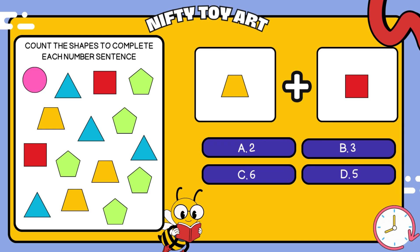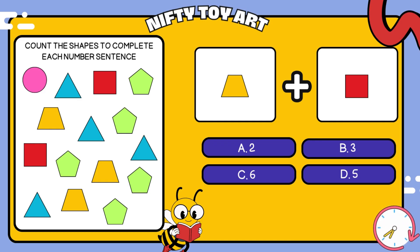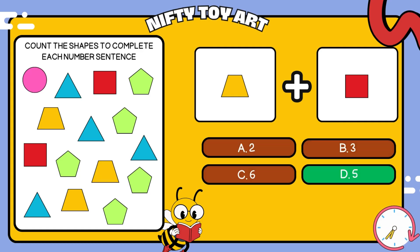I have a trapezoid plus square. How many all together? That's right, five.